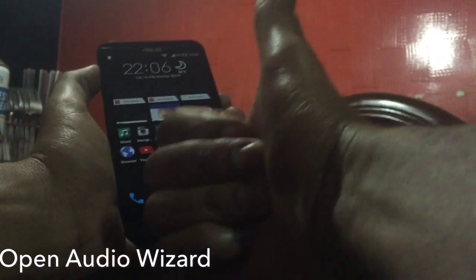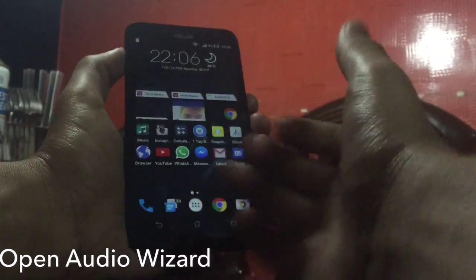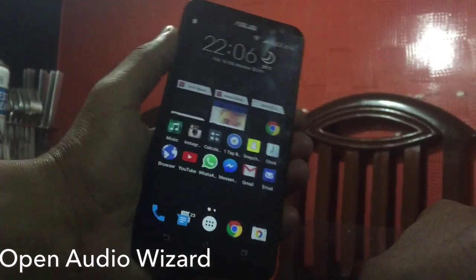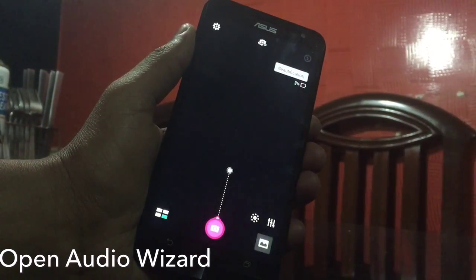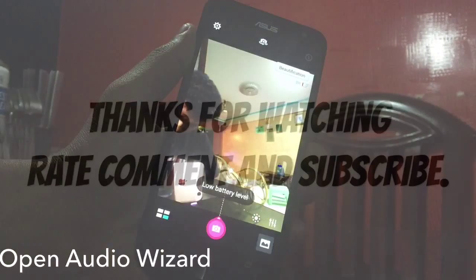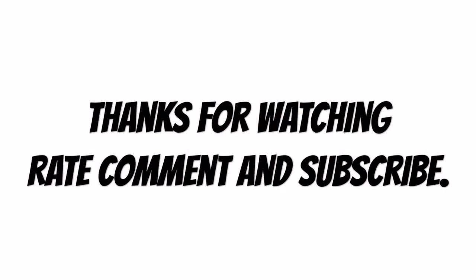That's all for this video guys. If you like this video, please rate this video up, comment down in the comment section, subscribe, and follow me on Twitter. Thanks!